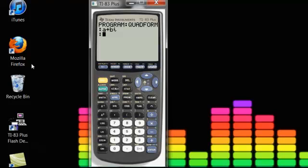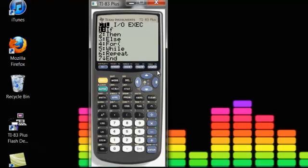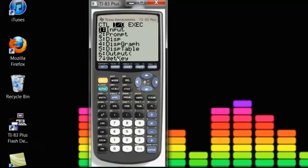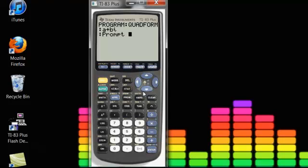The second thing that there is, is a thing called a prompt. It's under the I-O, input-output thing here, so you scroll over down to prompt. Once you click that, you can enter in letters. So I can have it prompt A, B, and C, because the variables in the quadratic formula are A, B, and C. B squared plus or minus the square root of B squared minus 4AC divided by 2A.